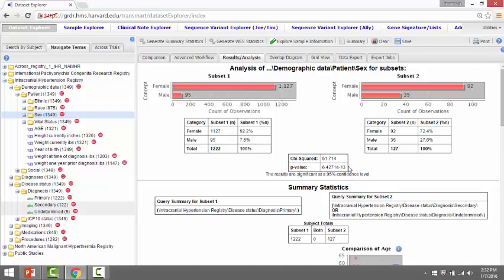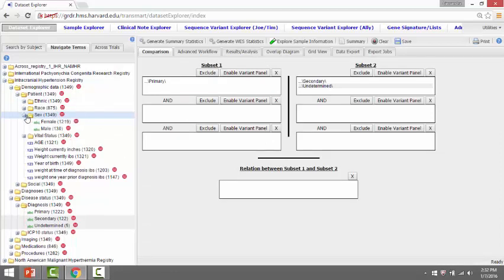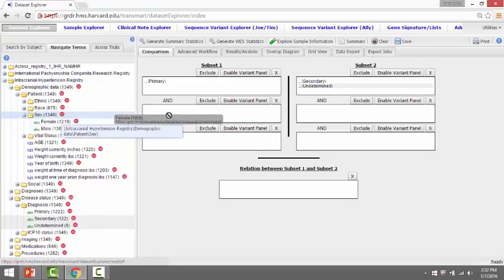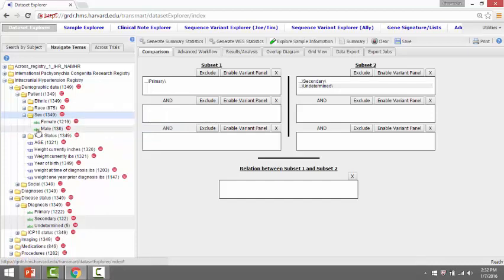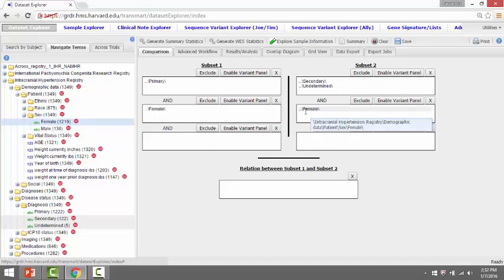Now let's say you wanted to know if there was an association between being overweight and a primary diagnosis of idiopathic intracranial hypertension among females. We'll go back to the subset selection. And we'll drag and drop female into each subset. And generate summary statistics.